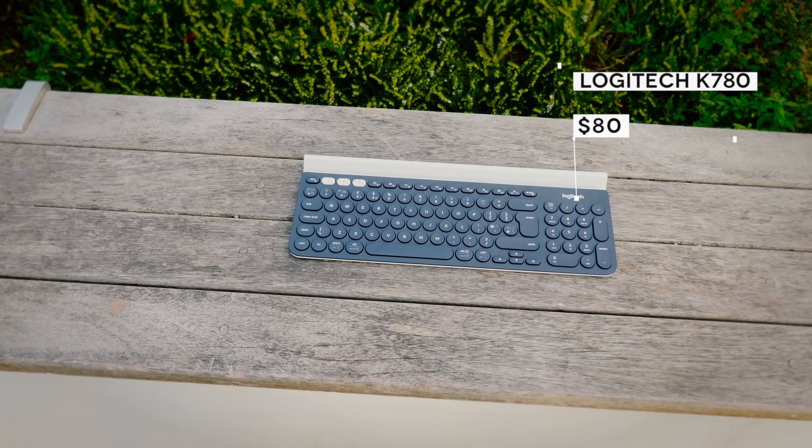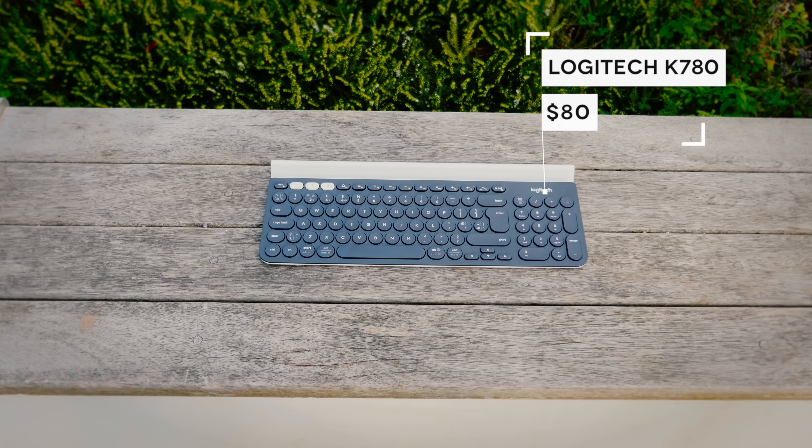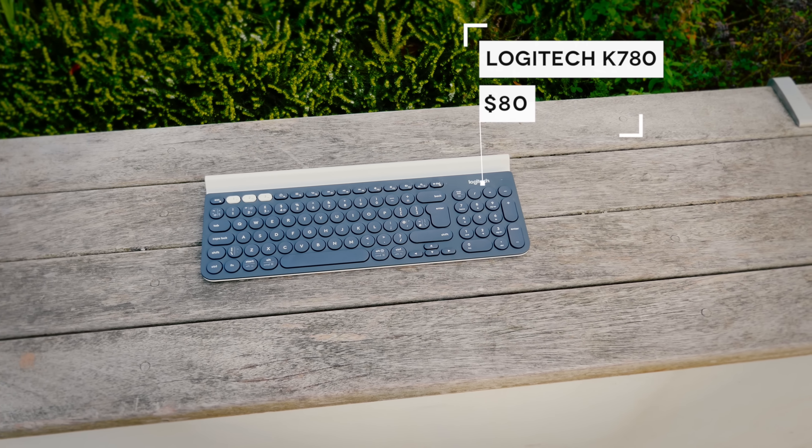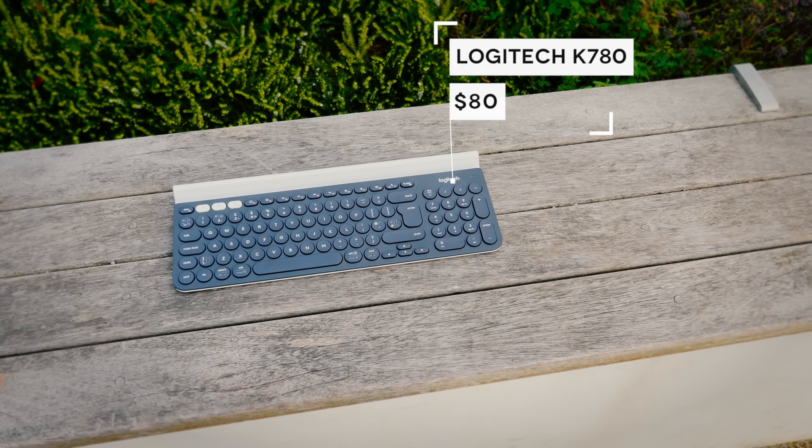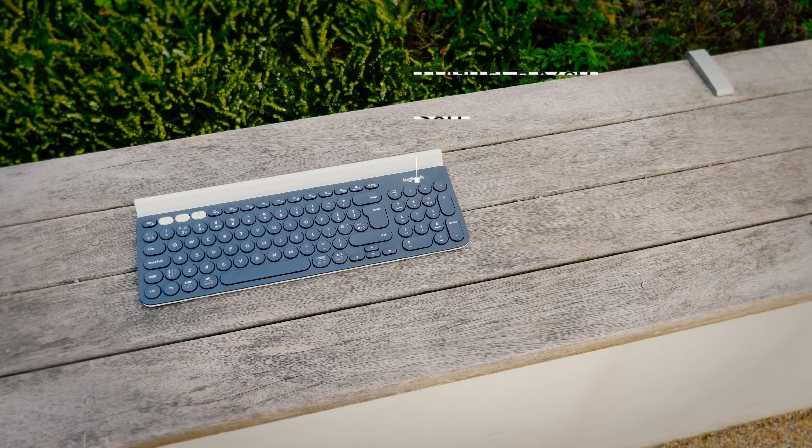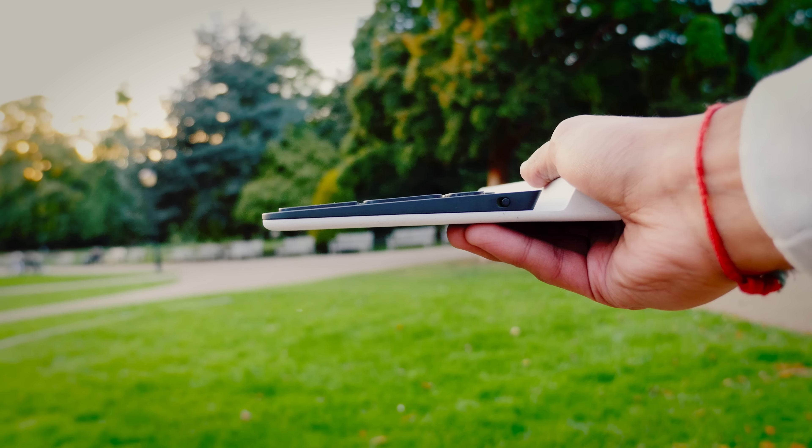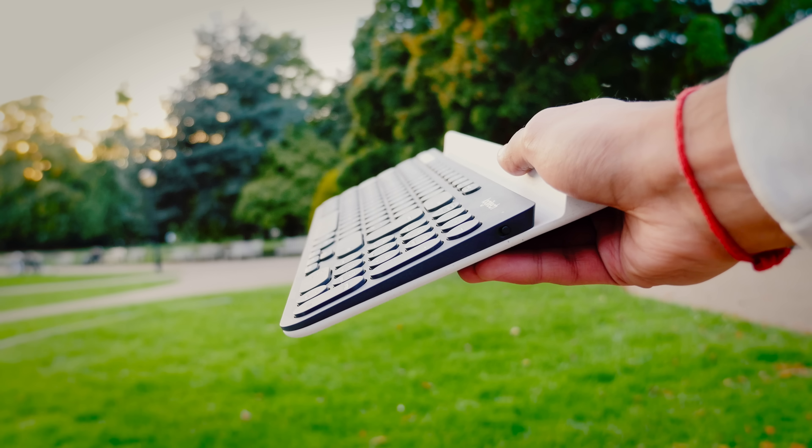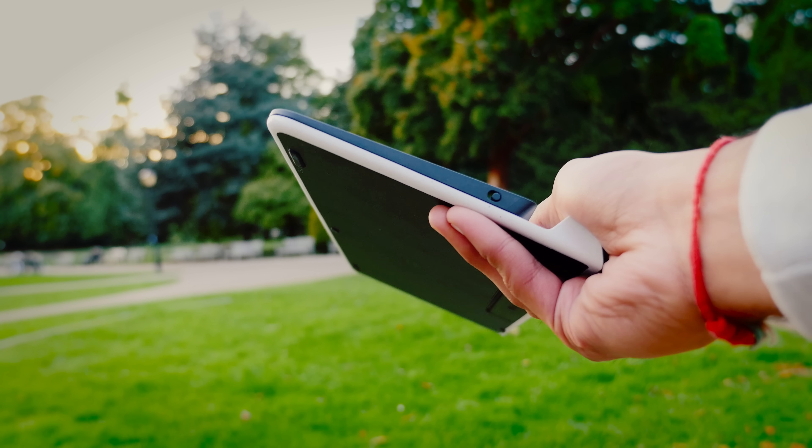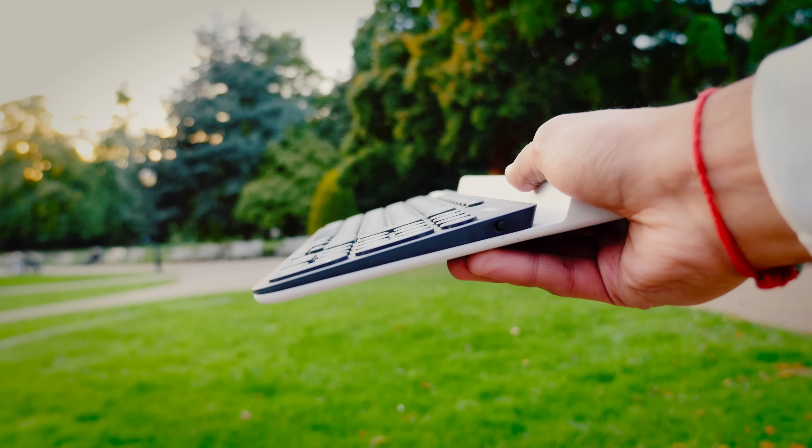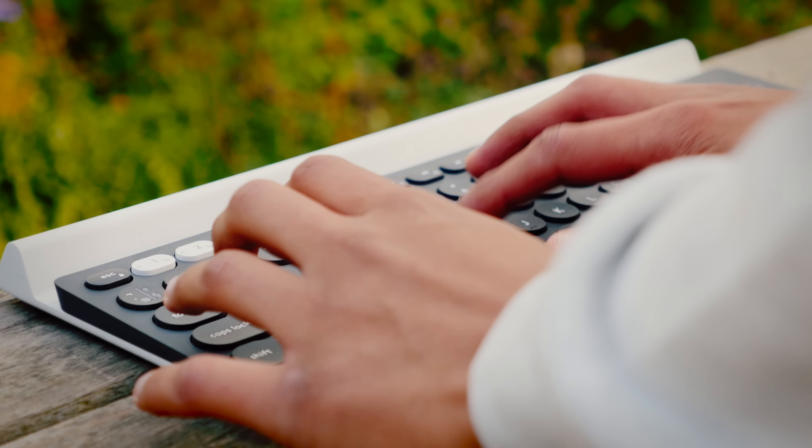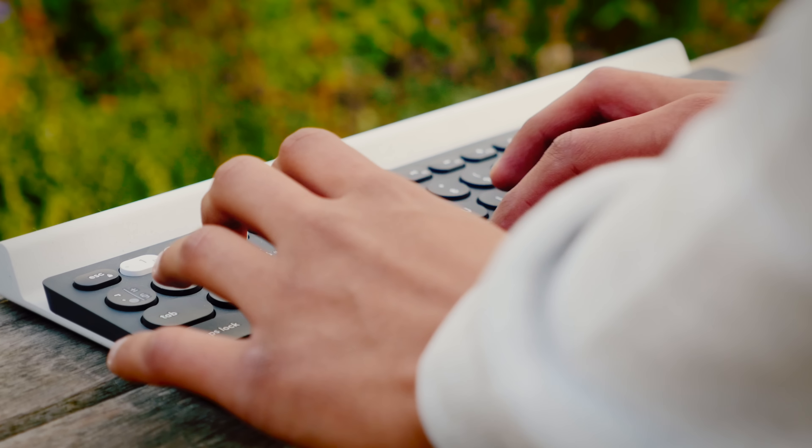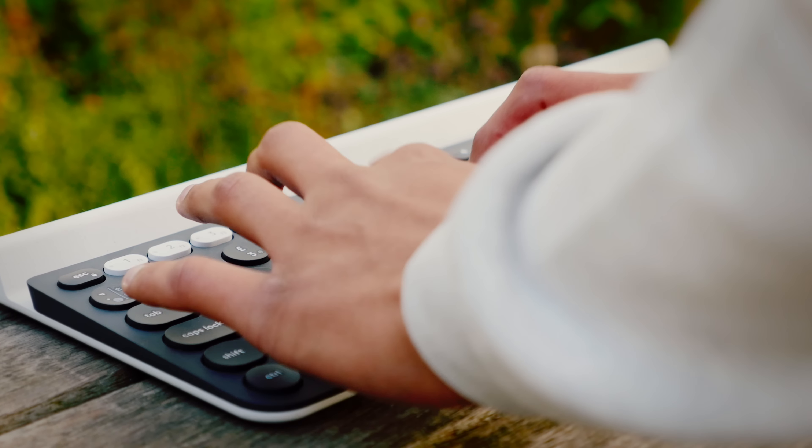Next up is the Logitech K780, and this was just released a couple of weeks back. I absolutely love the way it looks, it's got a really clean aesthetic, even if it's not the slimmest or lightest device. It's not got mechanical switches, and the keys are an unusual circular shape, but I actually found typing on this to be super fun, and you pick up speed very quickly.